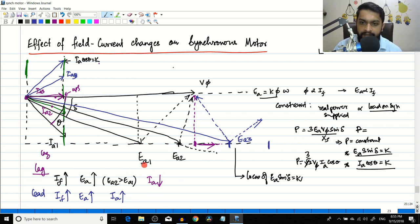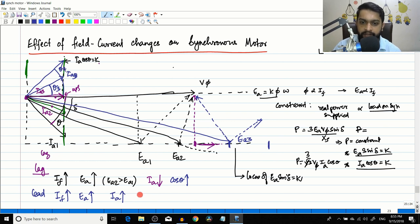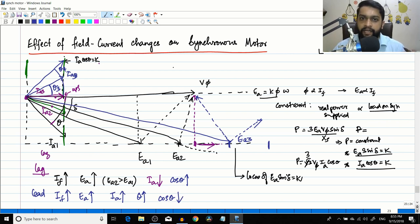In the lagging area, the theta value was reducing so power factor was increasing. But in the leading area, the theta angle increases - so cos theta reduces and power factor drops. In the lagging region the synchronous motor acts as a lagging load; in the leading region it behaves like a capacitive load, acting as a leading load.